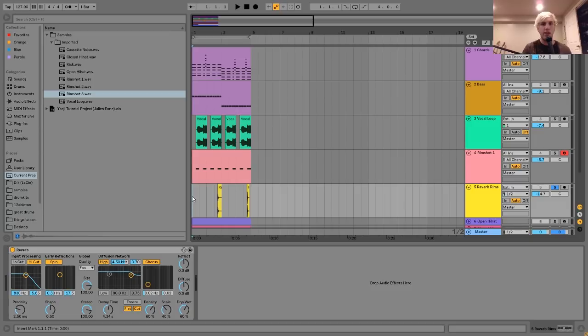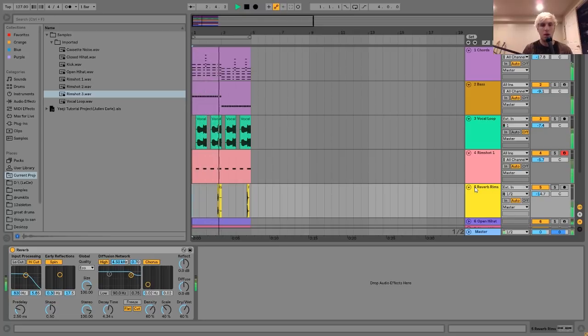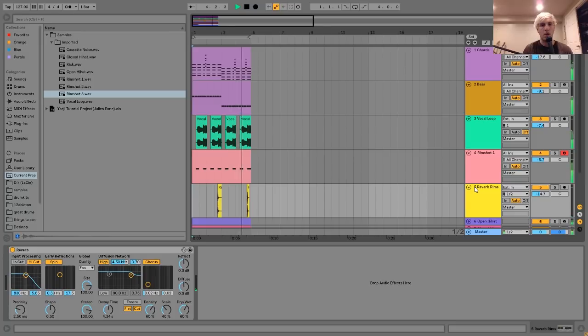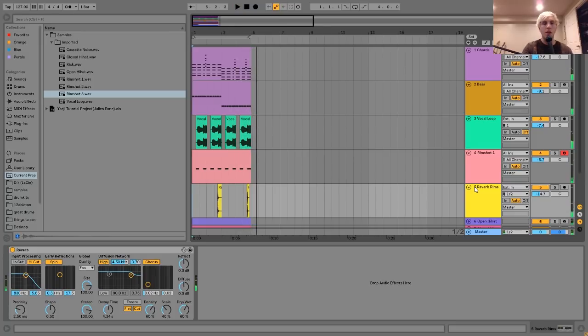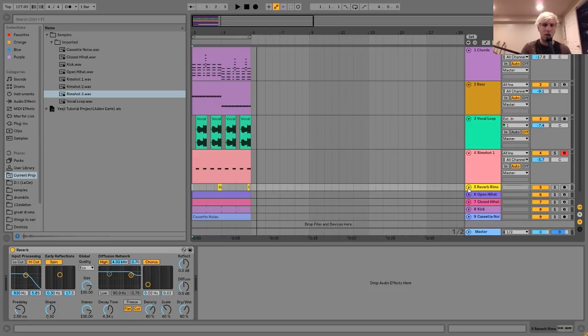And it just adds a nice little transition element. It kind of tells you, this part is over, time to go to the next chord or whatever. It's subtle, but it just kind of adds a nice little transition element. So I recommend trying that in your tracks.